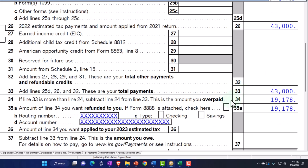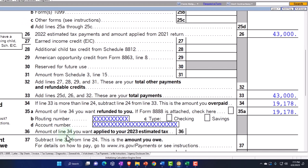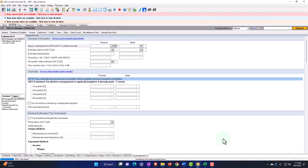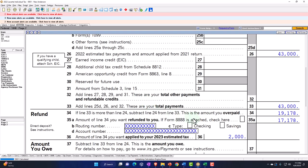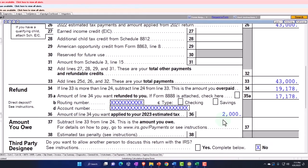Down below, you've got your overpayment, which is the amount that's going to be refunded to you. Notice line 36 — the amount of line 34 you want applied to your 2023 taxes. This is where you would tell them: apply the overpayment — let's say $2,000 — to the following year. So I can either get the refund, or I can say keep it and apply it to next year's taxes.